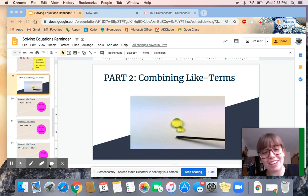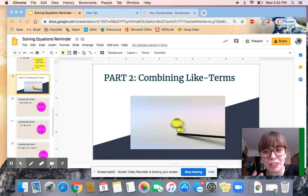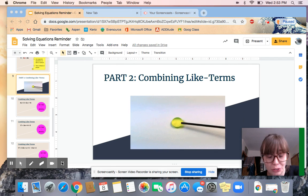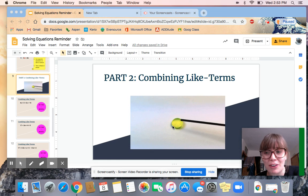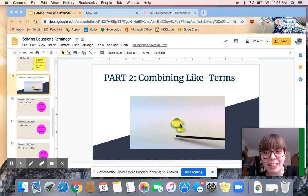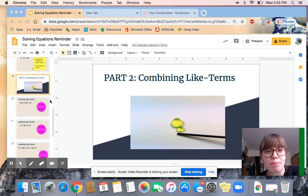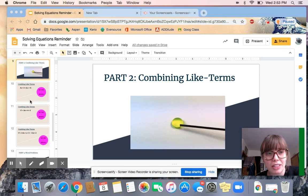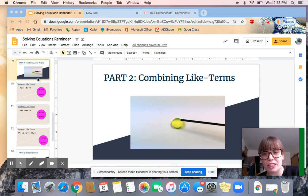I had to make two videos so they weren't too long for the solving equations video tutorial. I'm glad that you've come back for Part 2 and Part 3. Part 2 is about combining like terms and Part 3 is about word problems. So let's jump right in.